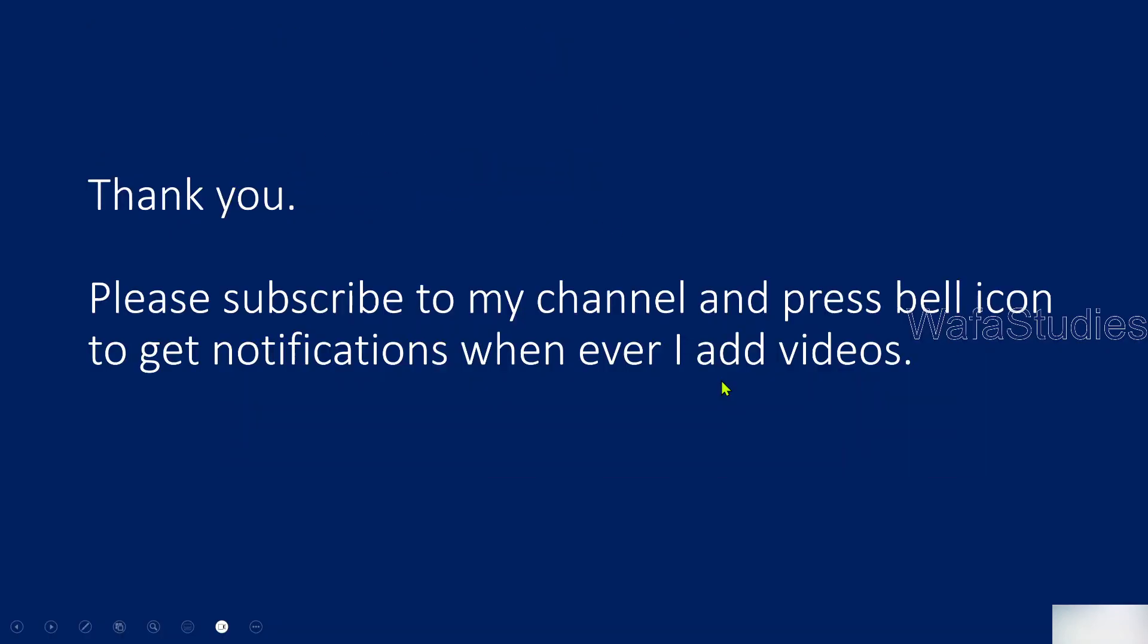So I hope you enjoyed this video. Thank you for watching. Please subscribe to my channel. Press the bell icon to get notifications whenever I add videos. Thank you so much.